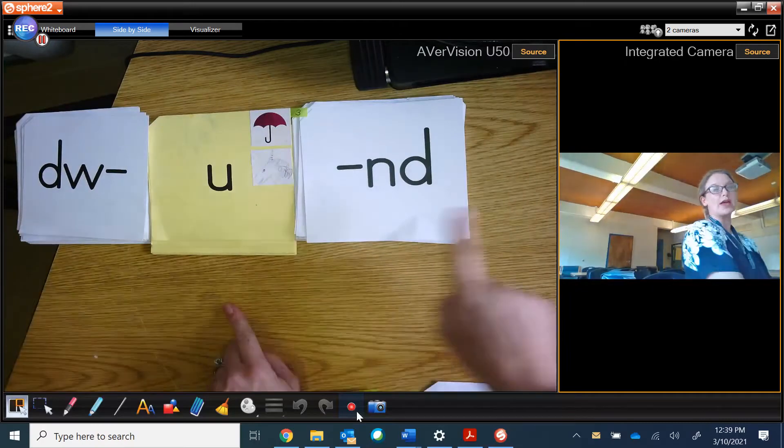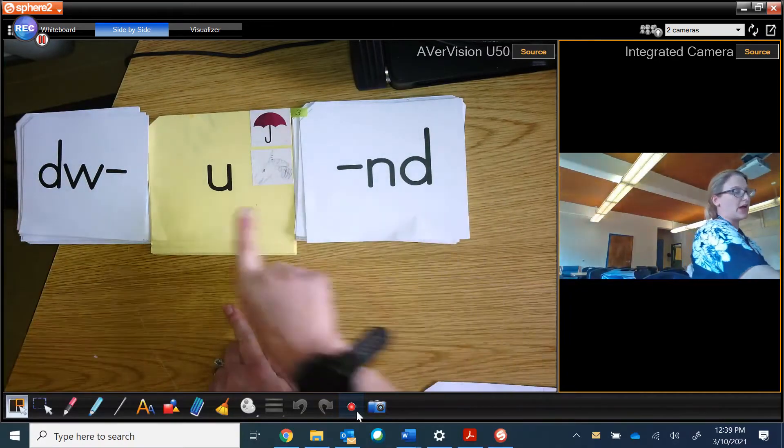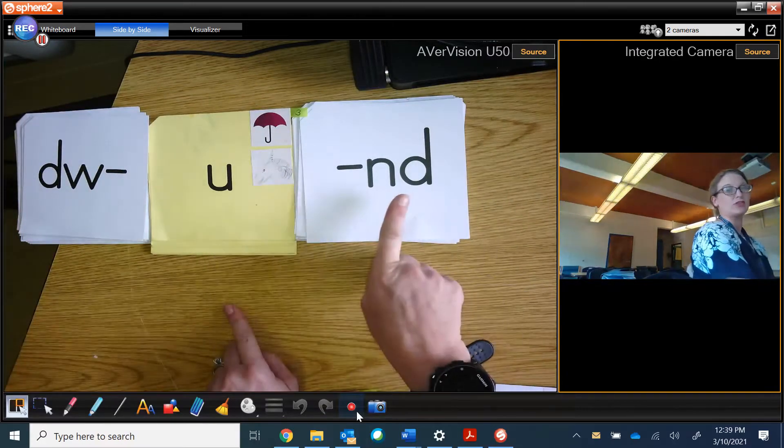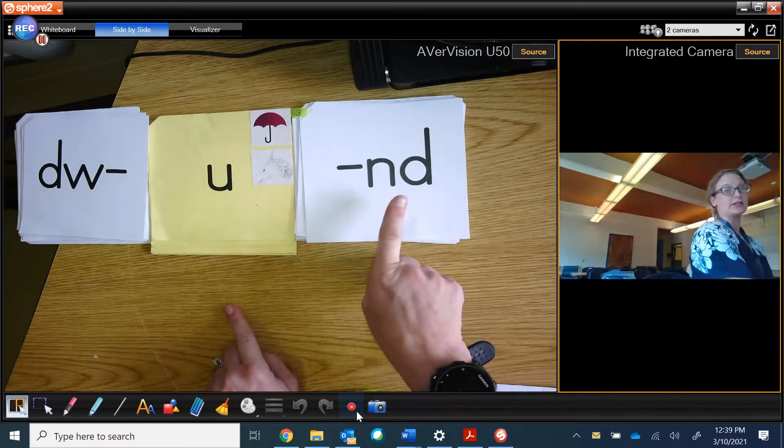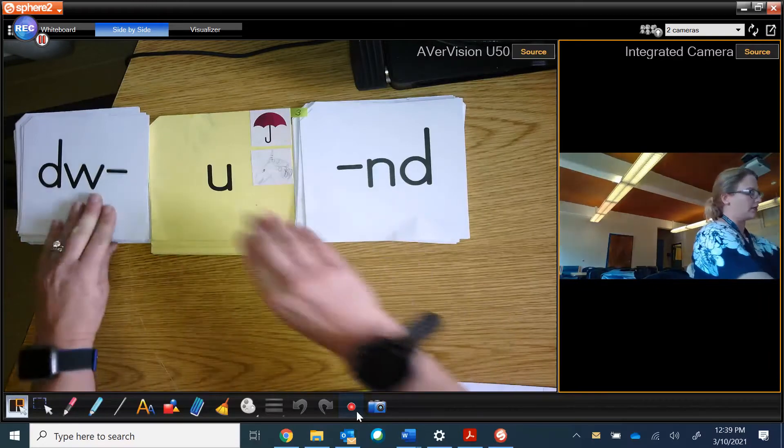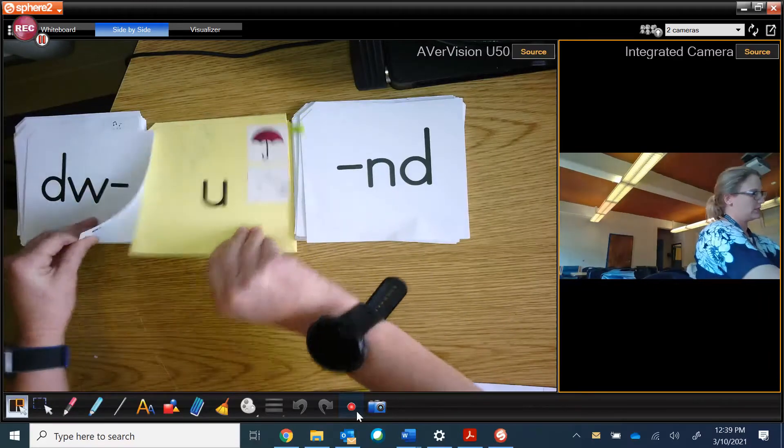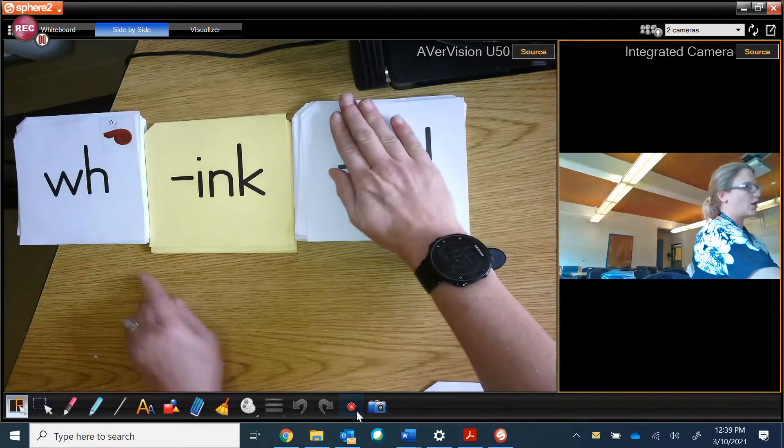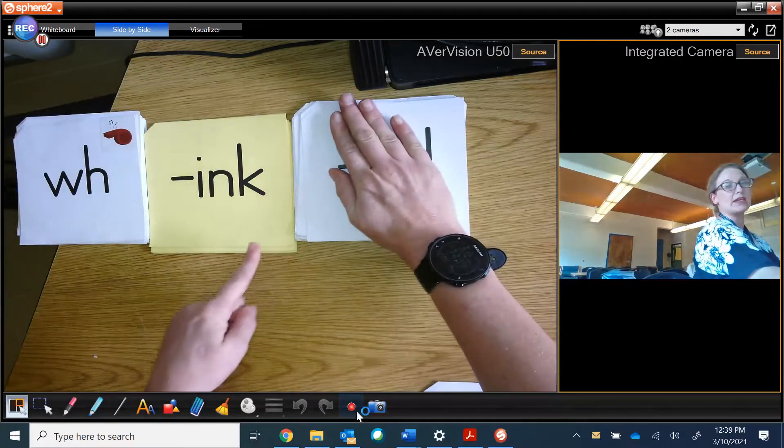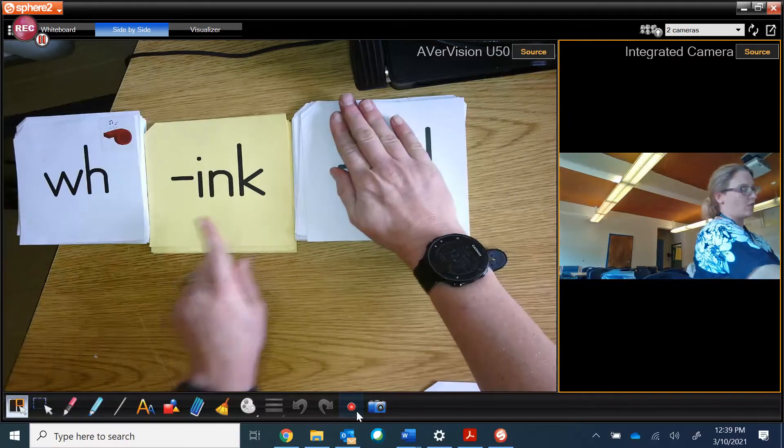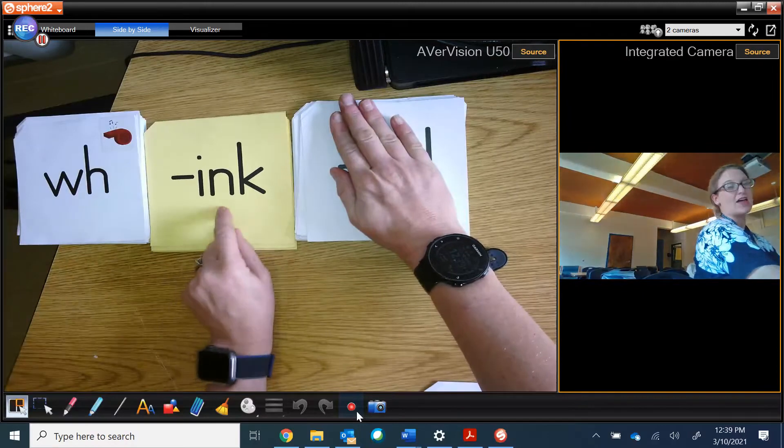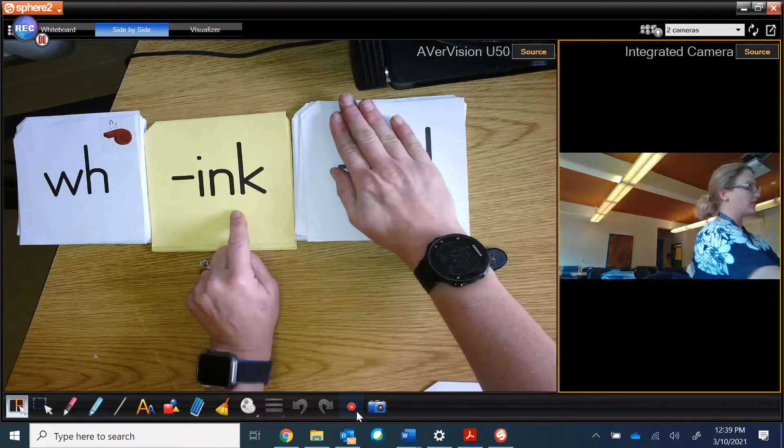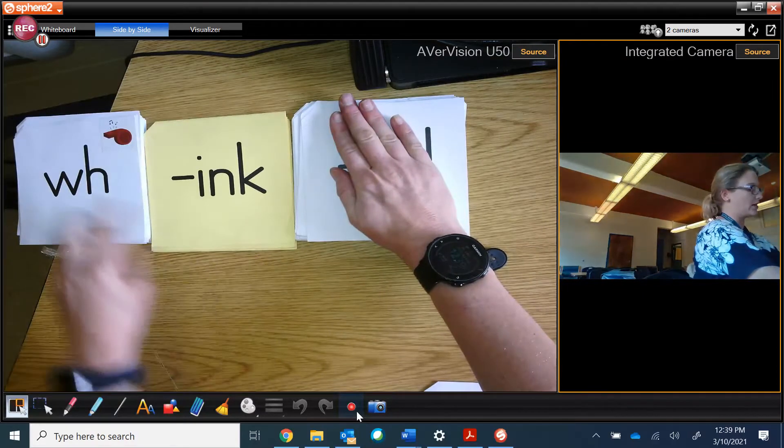D'wand. I know it's the short U because I have two consonants, so it's d'wand. Wink. Whenever I have I and K, that comes at the end of a syllable. Wink.